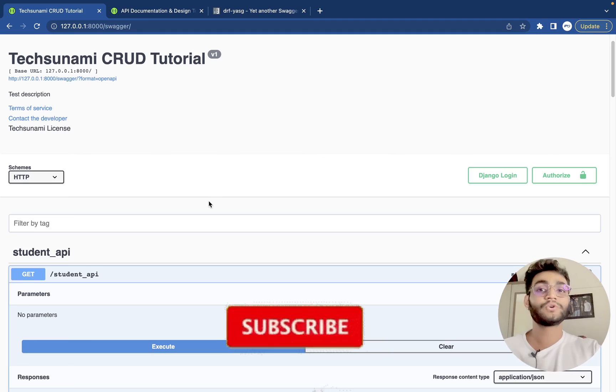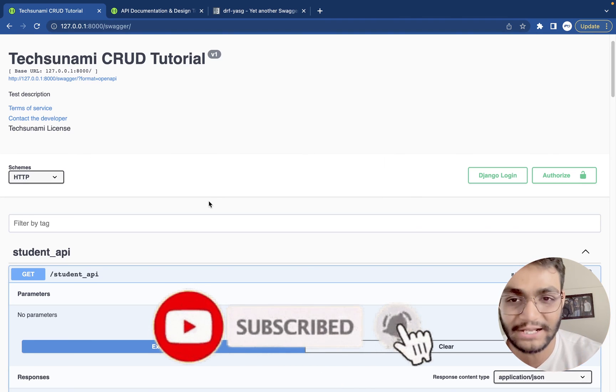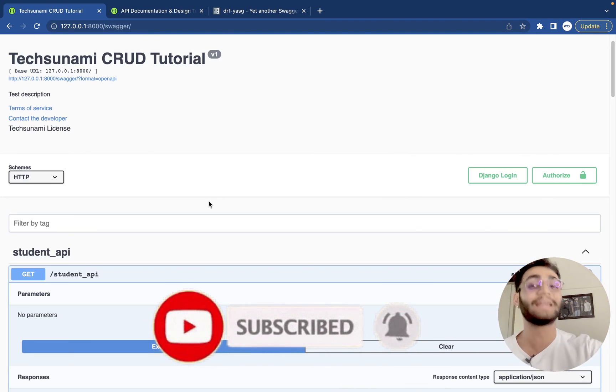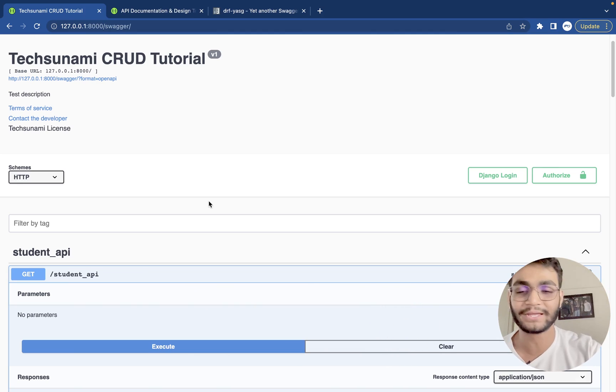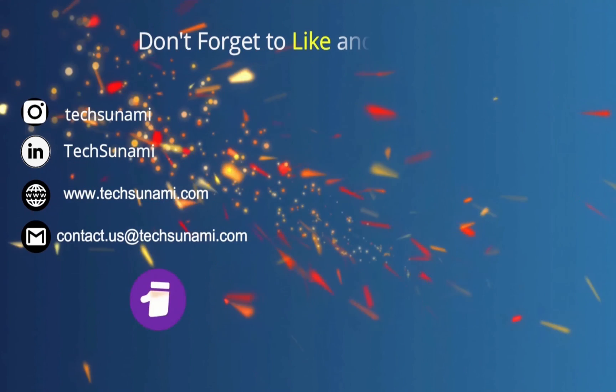So don't forget to subscribe because we'll meet in the next video. Till then take care. Bye.